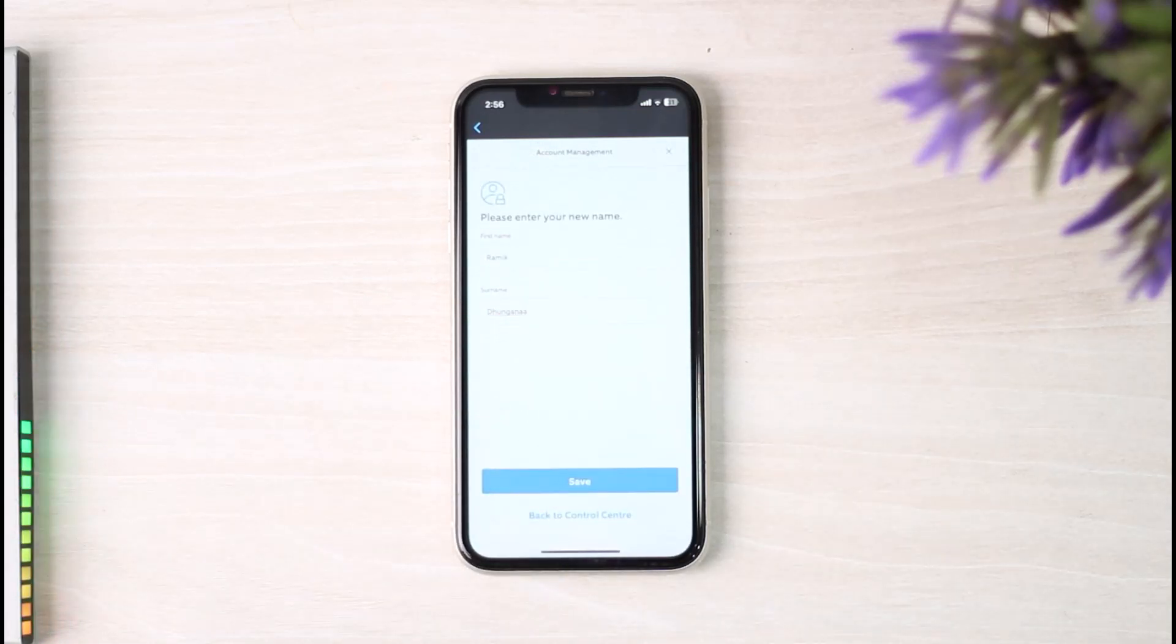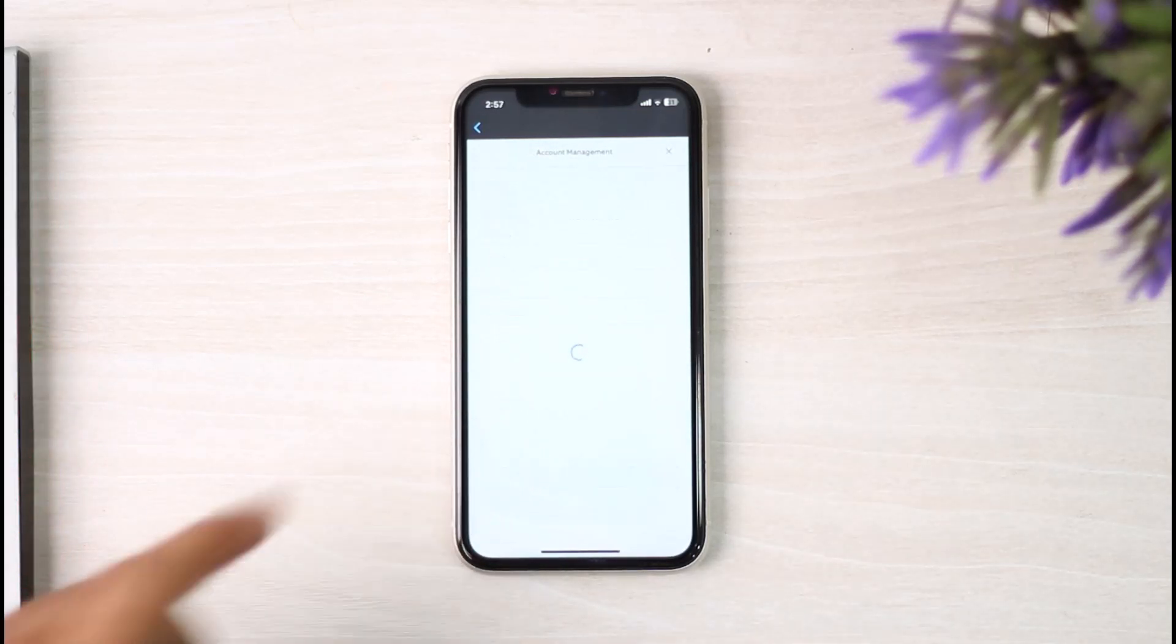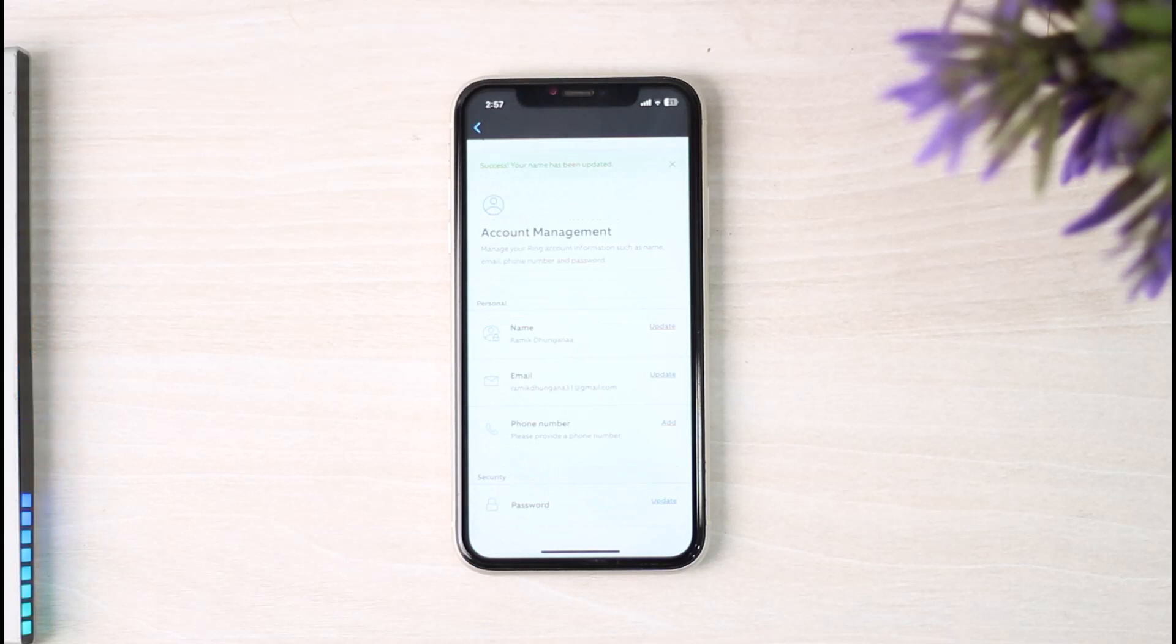After that, once you tap on the option Save, your name will be successfully changed on your Ring account.